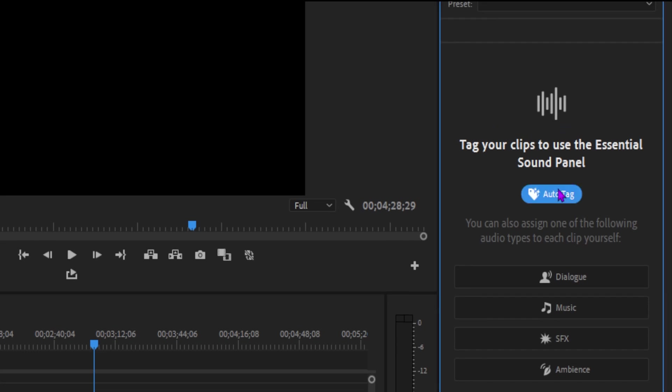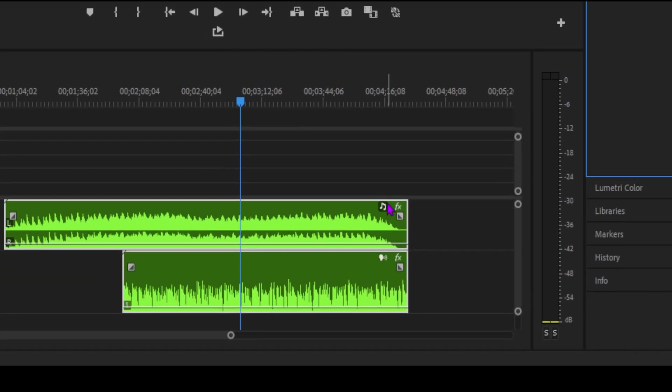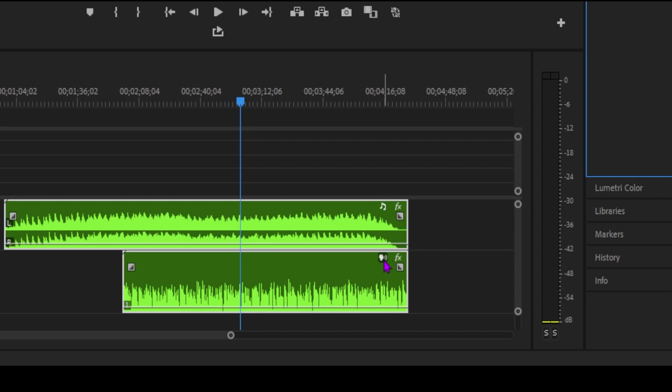Once auto tagging is complete, you'll see interactive Essential Sound badges on each audio clip. Clicking on a badge will automatically open the Essential Sound panel, giving you access to the most relevant tools for that audio type.